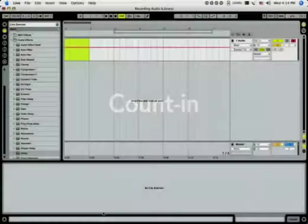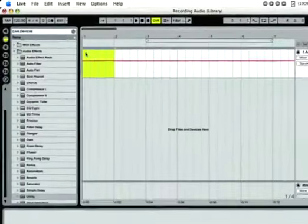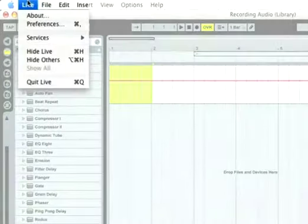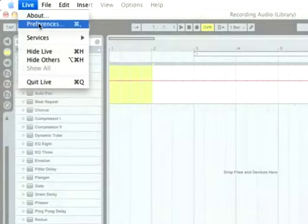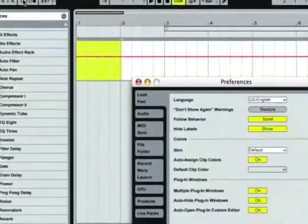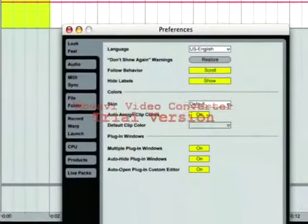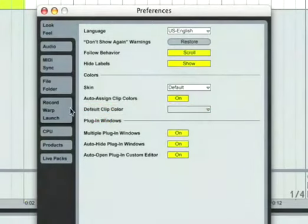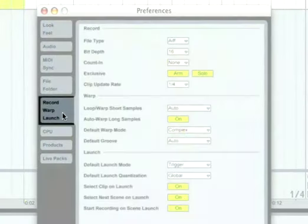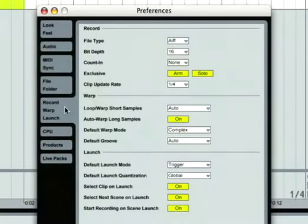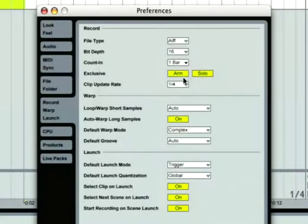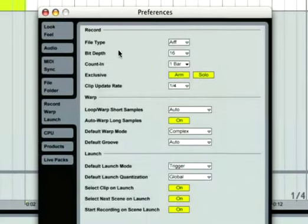When recording, it's often helpful to have a count-in. This gives you a chance to prepare for a take before the recording actually begins. Open the Preferences via the Options menu on PC or Live menu on Mac, and choose the Record Warp Launch tab. When the count-in preference is set to any value other than None, Live will not begin recording until the count-in is complete.